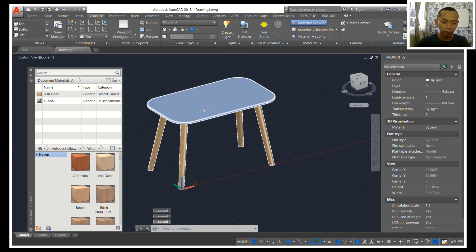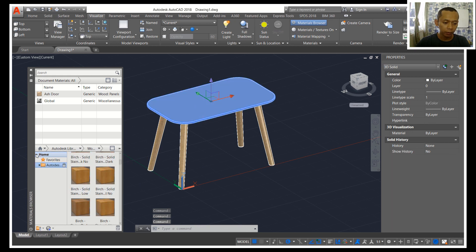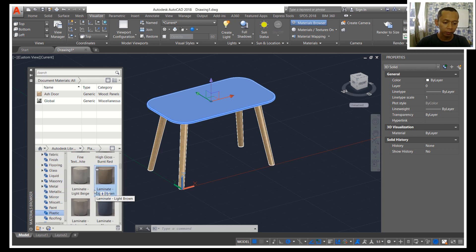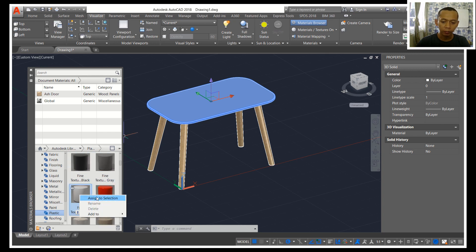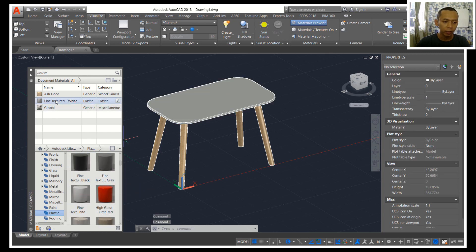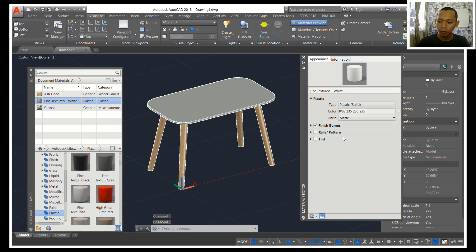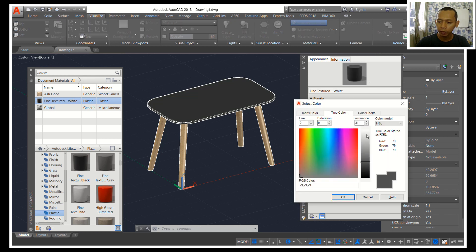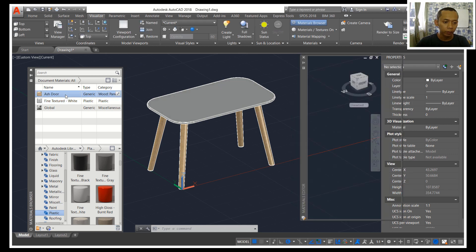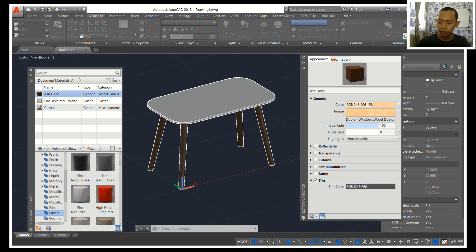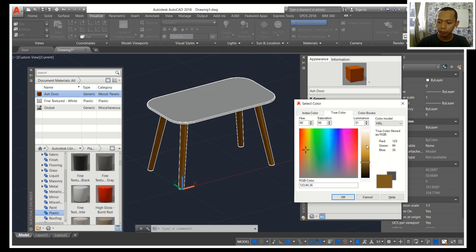Next for these objects you can set into plastic. You can search for plastic and then set into cross white, or you can right-click here and assign to selection. If ready, double-click and set finish — you can set green color, set into color here. For the edge color we can change it as well.